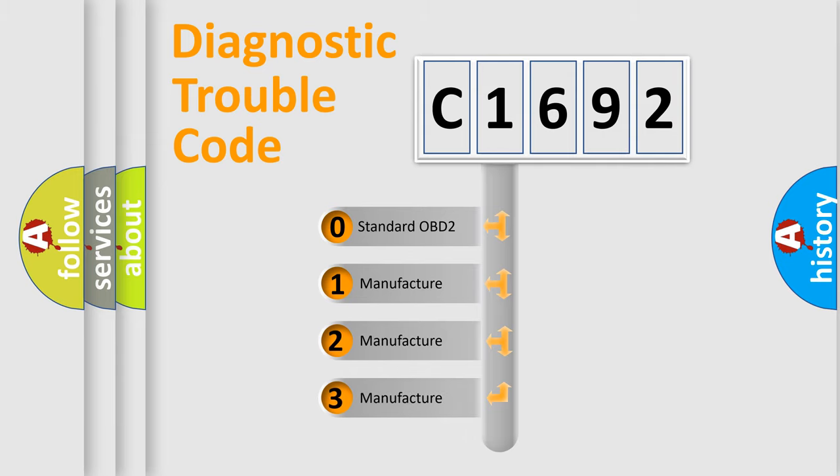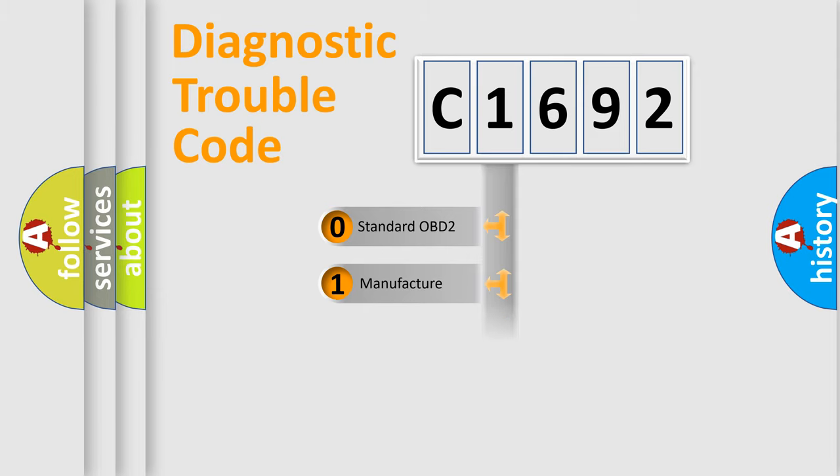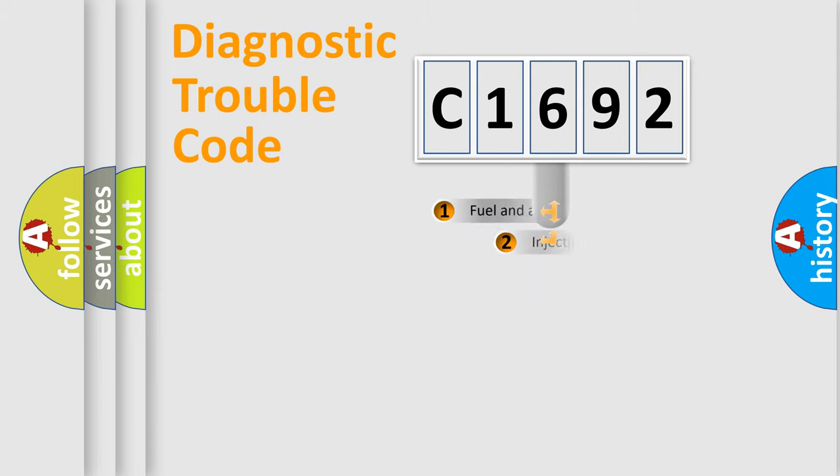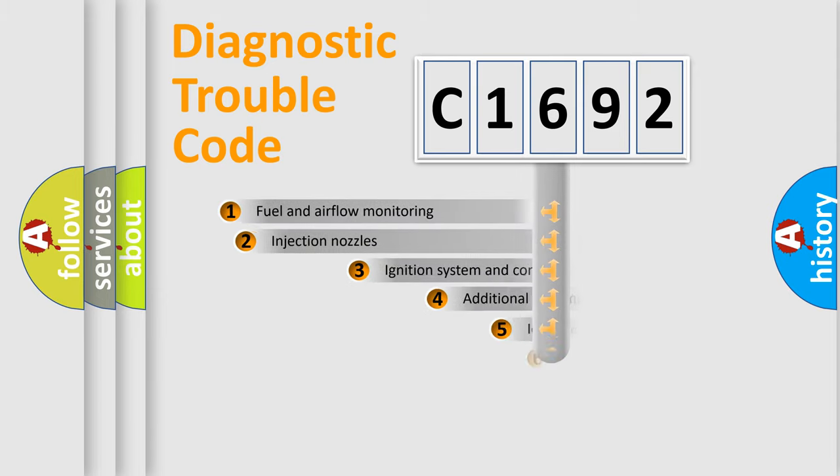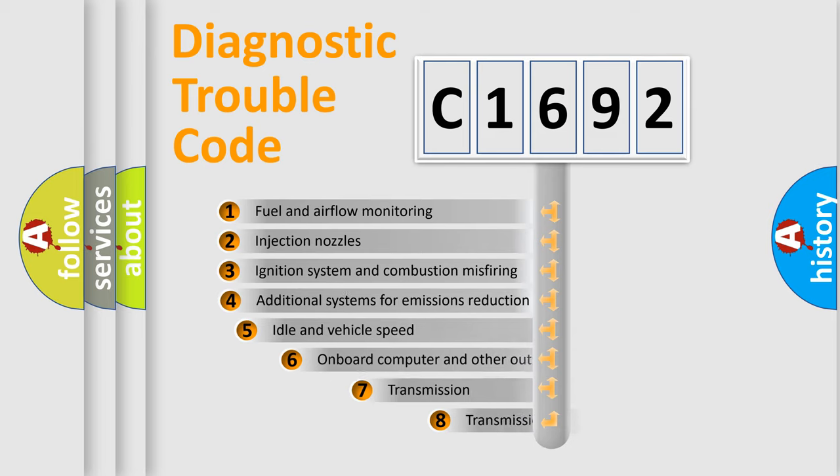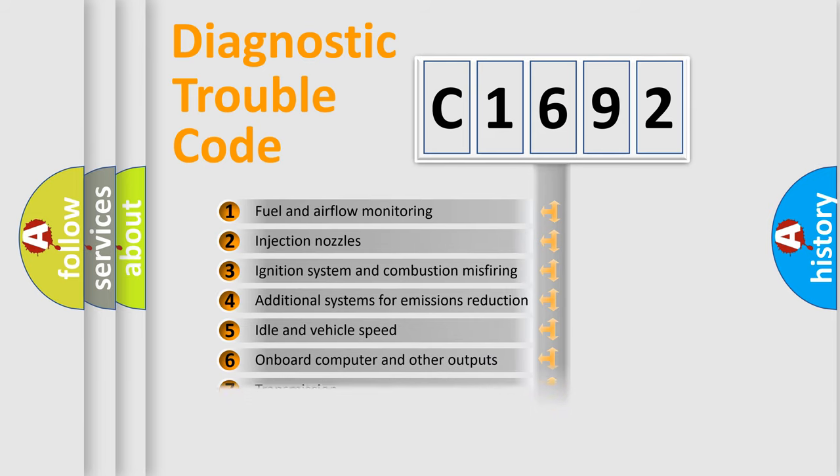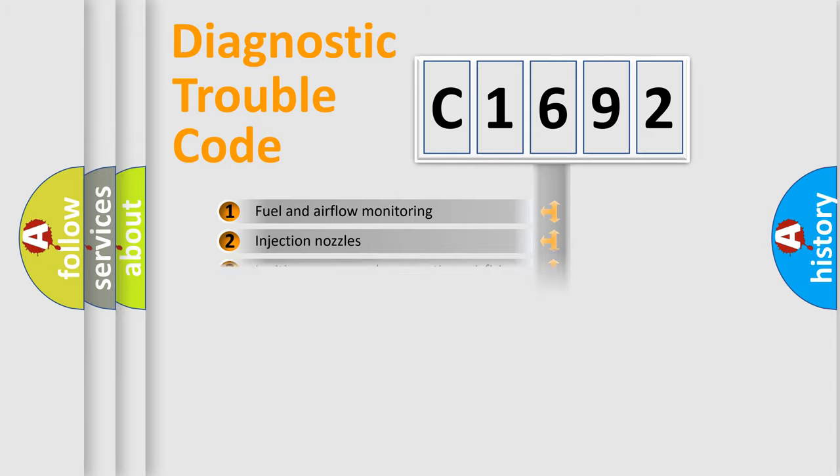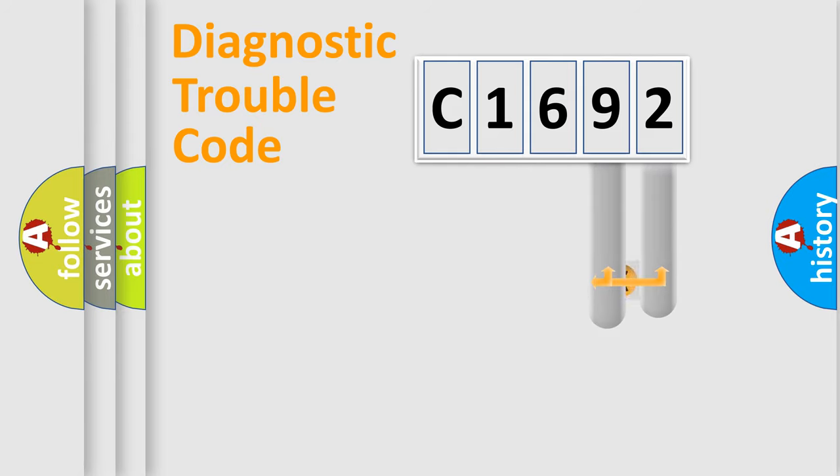If the second character is expressed as zero, it is a standardized error. In the case of numbers 1, 2, or 3, it is a more specific expression of the car-specific error. The third character specifies a subset of errors. The distribution shown is valid only for the standardized DTC code.